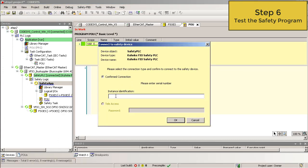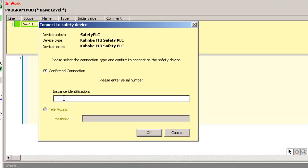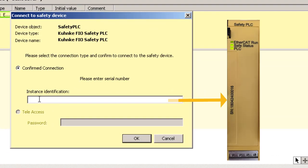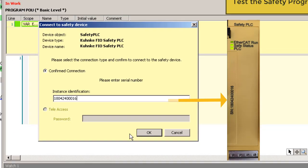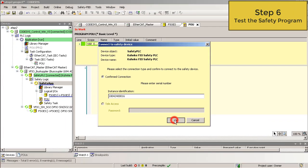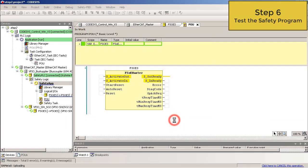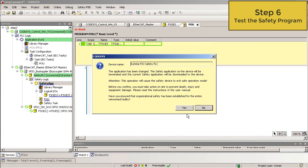Now you have to enter the identification number. You can find this number on the front of your safety PLC. Okay. Yes.